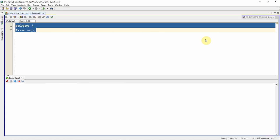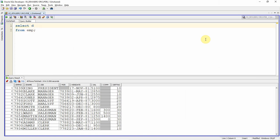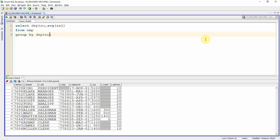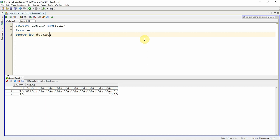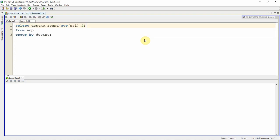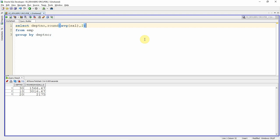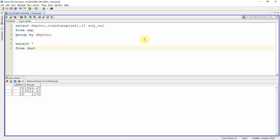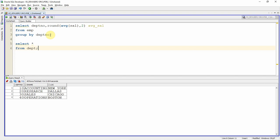Starting with the employee table, I'm selecting department number and using the AVG function on salary. Since we are using a group function, let us add GROUP BY department number — so we get the department-wise average salary. Let us restrict to two decimal places using ROUND. Now let us give alias 'average_salary'. We also want to display the department name, so we select from the department table and make this entire query an inline view.